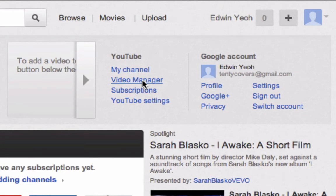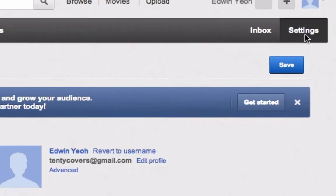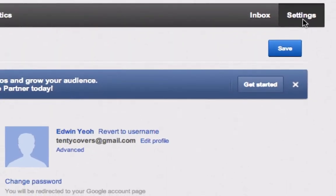The first thing I'm going to do is go to my video manager. In here, I'm going to hit the settings button and you've got a thing that says revert to username.